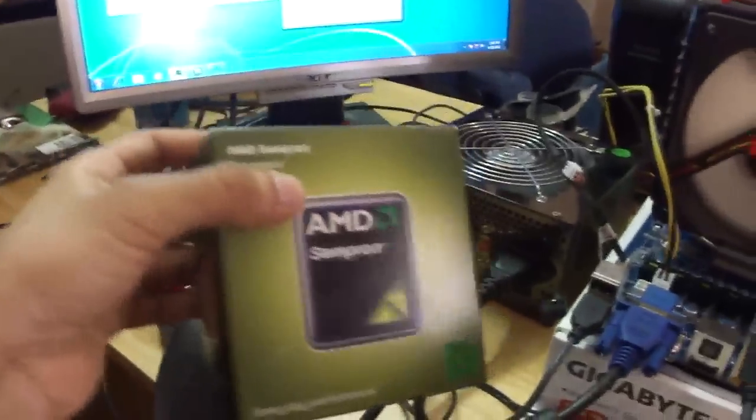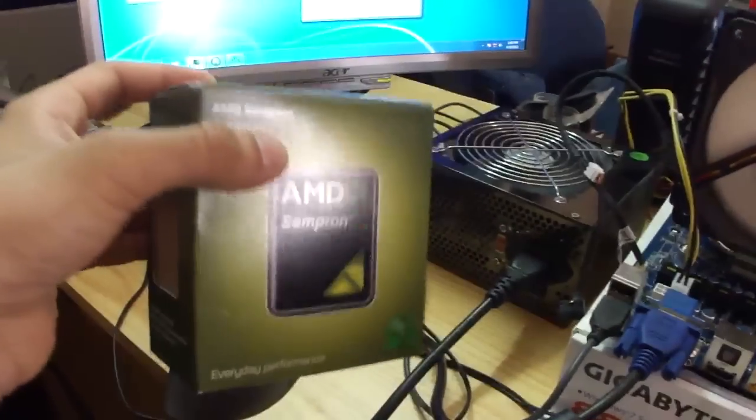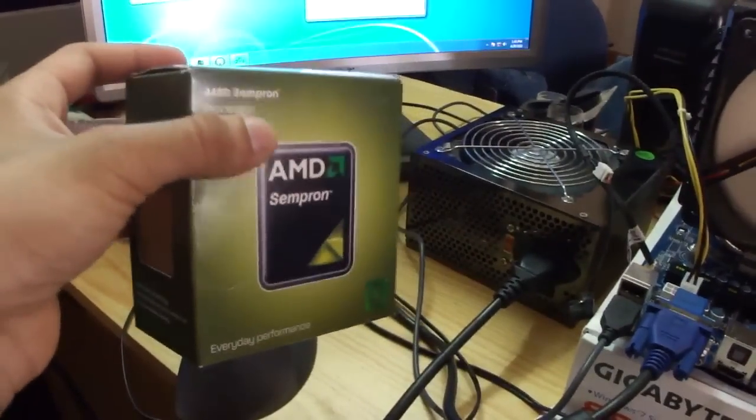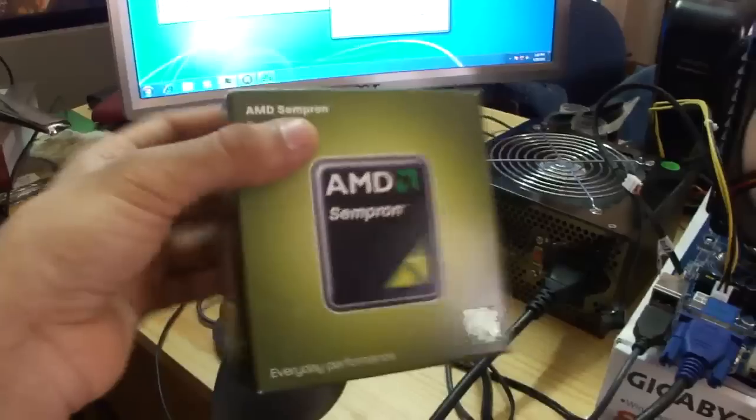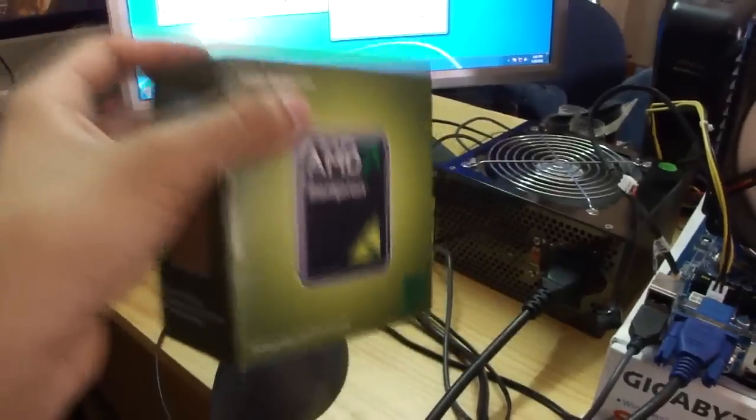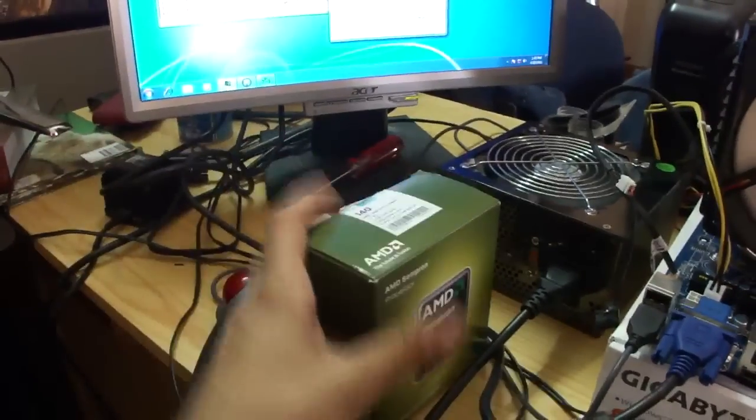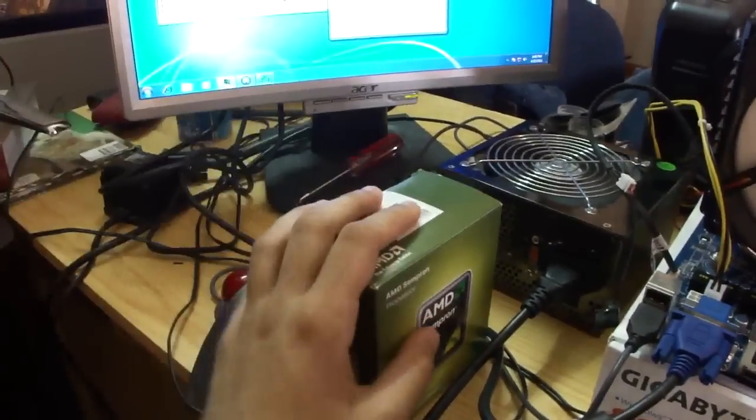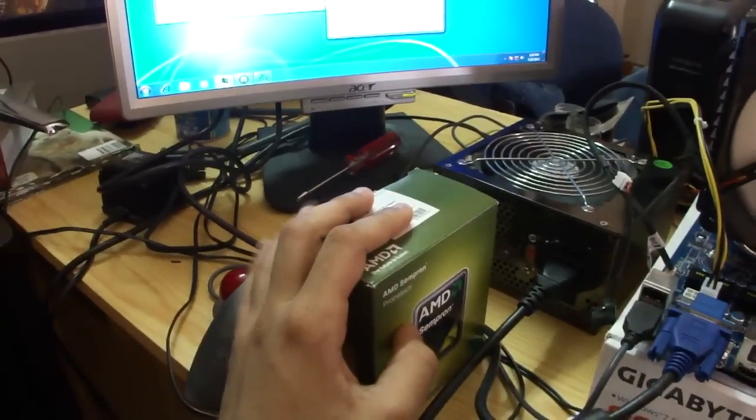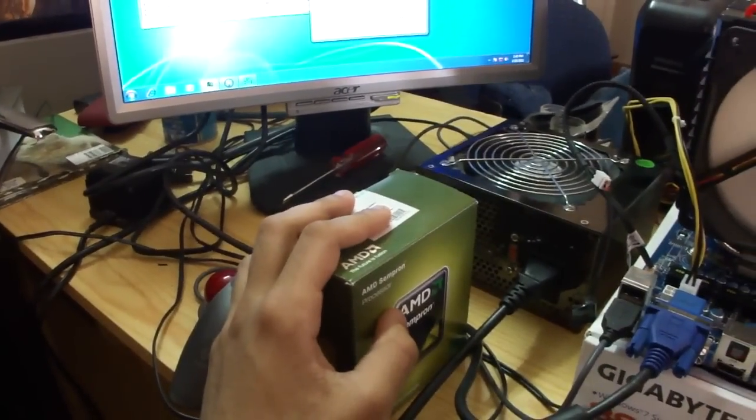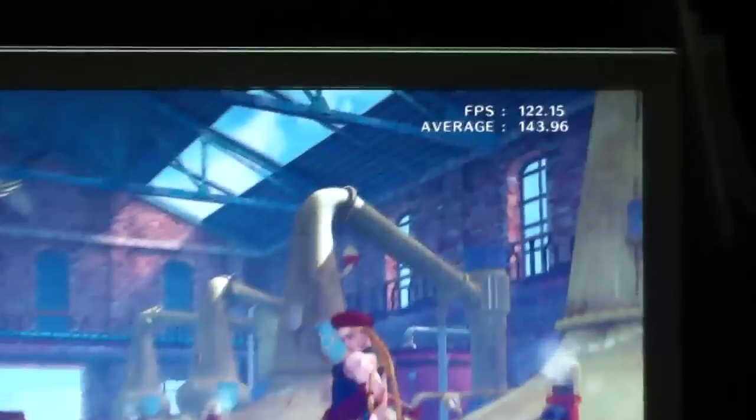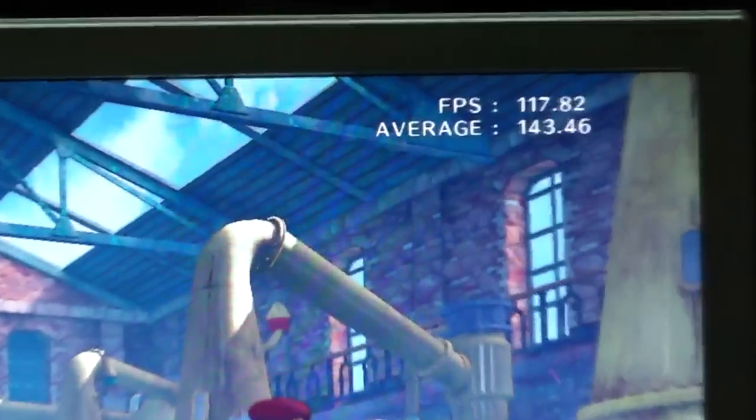Have much more performance than what you would get with the single core. As you can see, some crazy FPS on the Sempron, which is overclocked right now to 3.8 gigahertz.